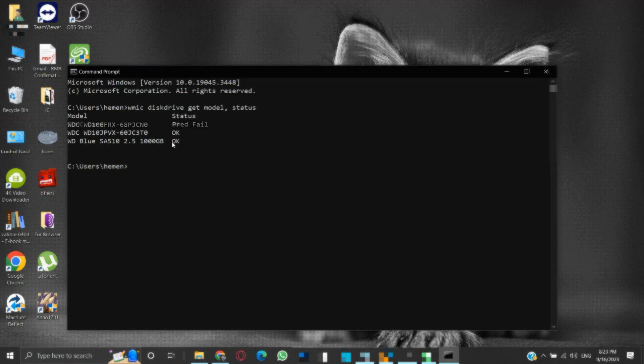But if you get pred fail in the status result then it means that the drive is failing, and you should start taking immediate measures to avoid data loss.